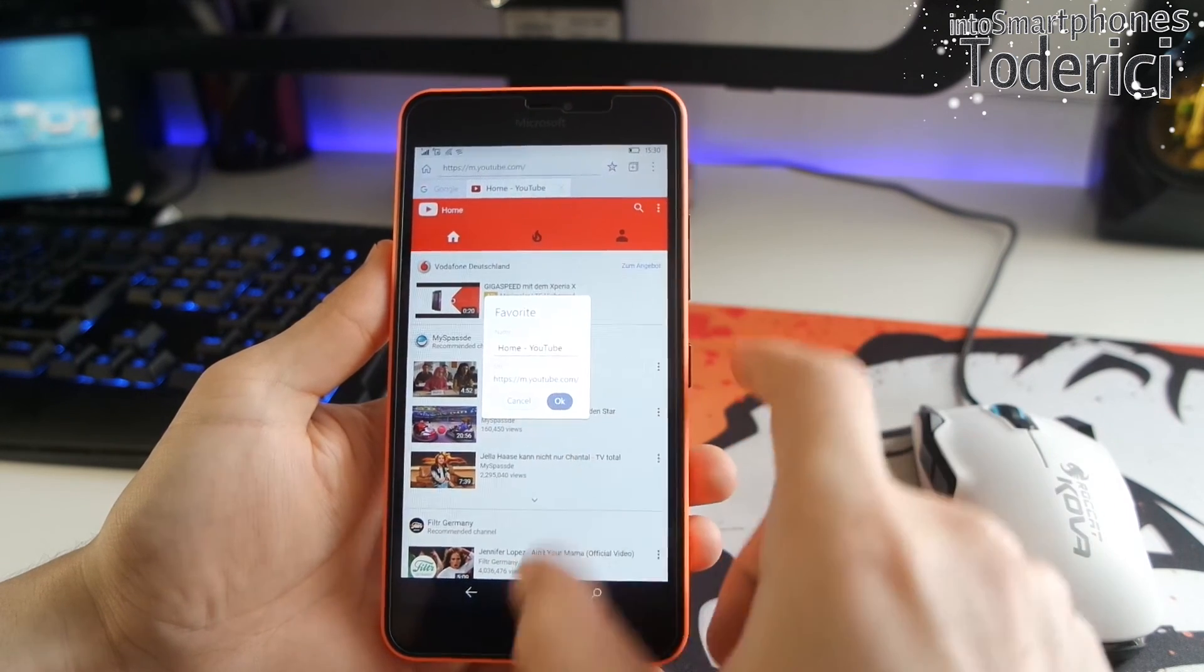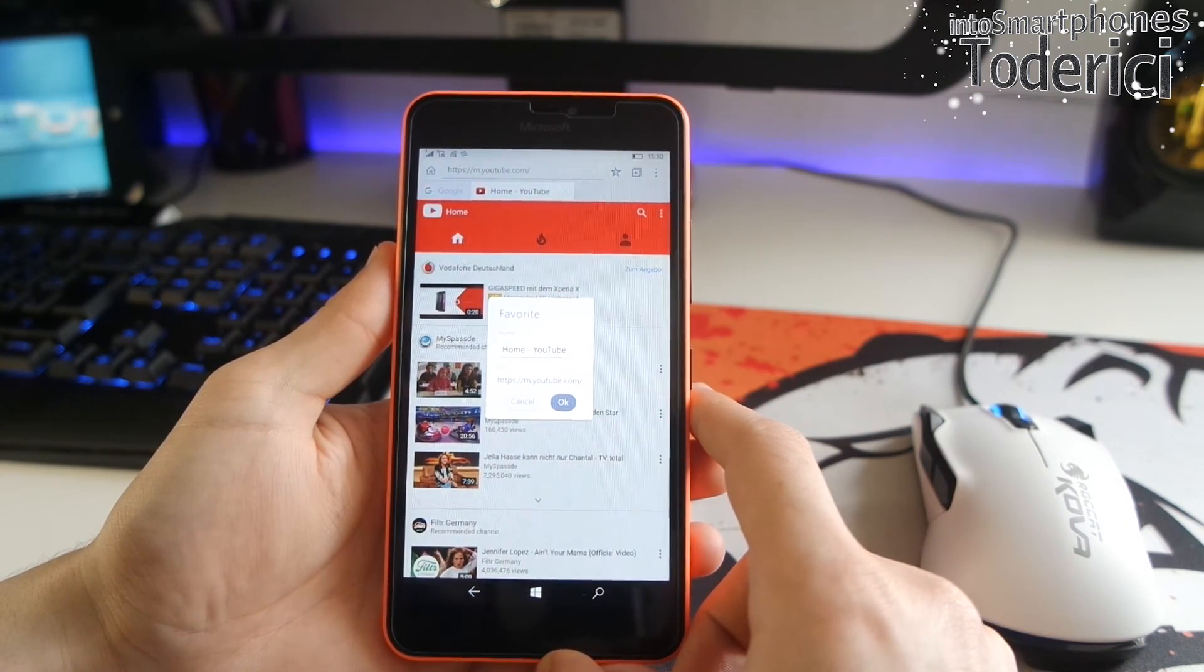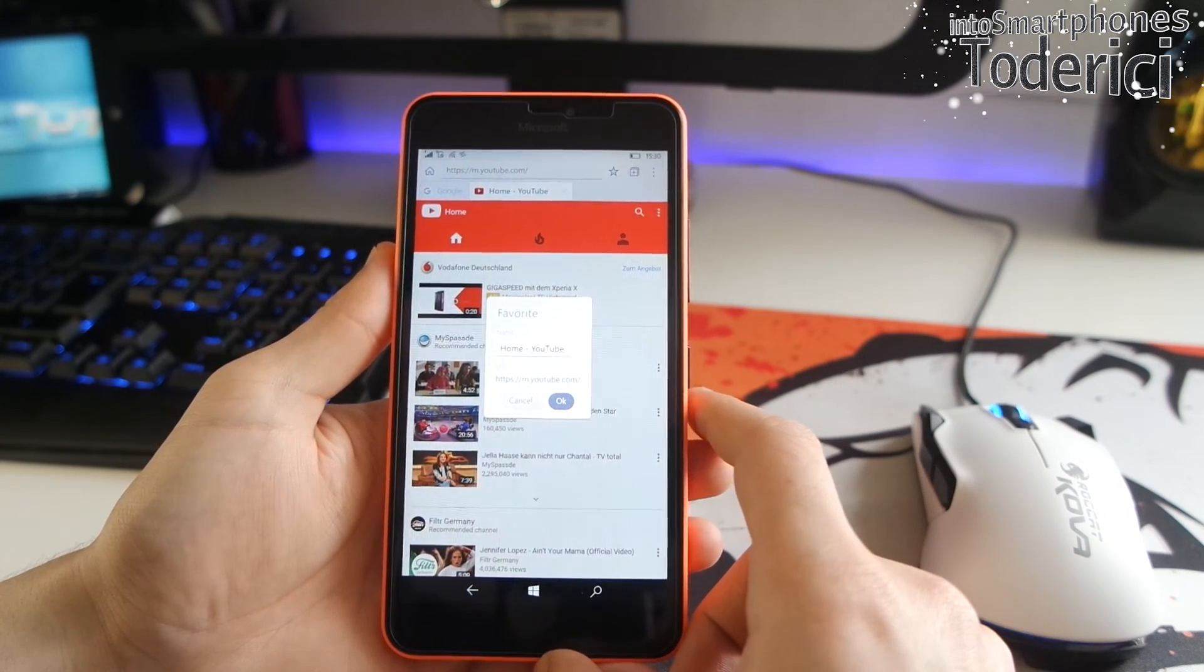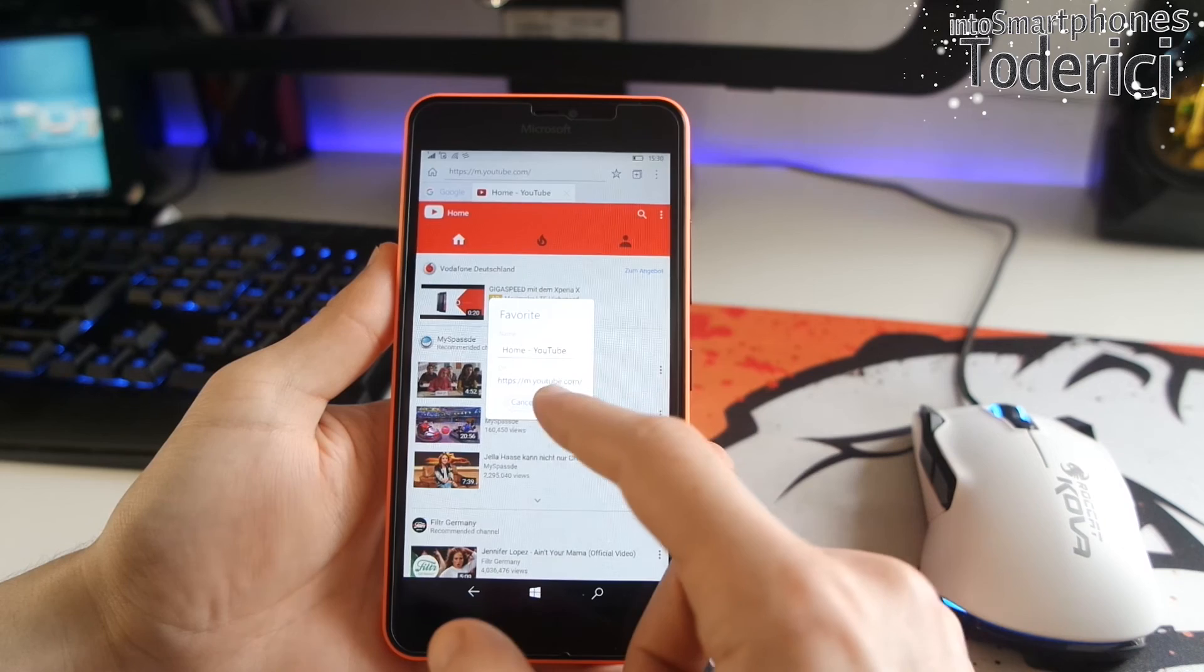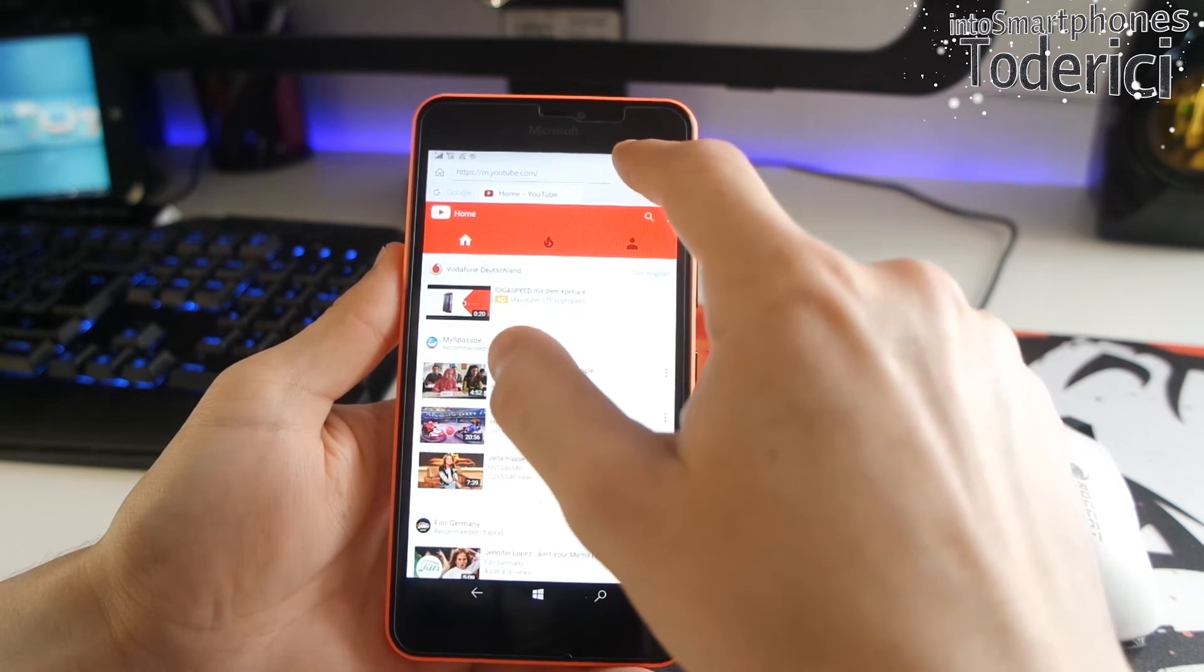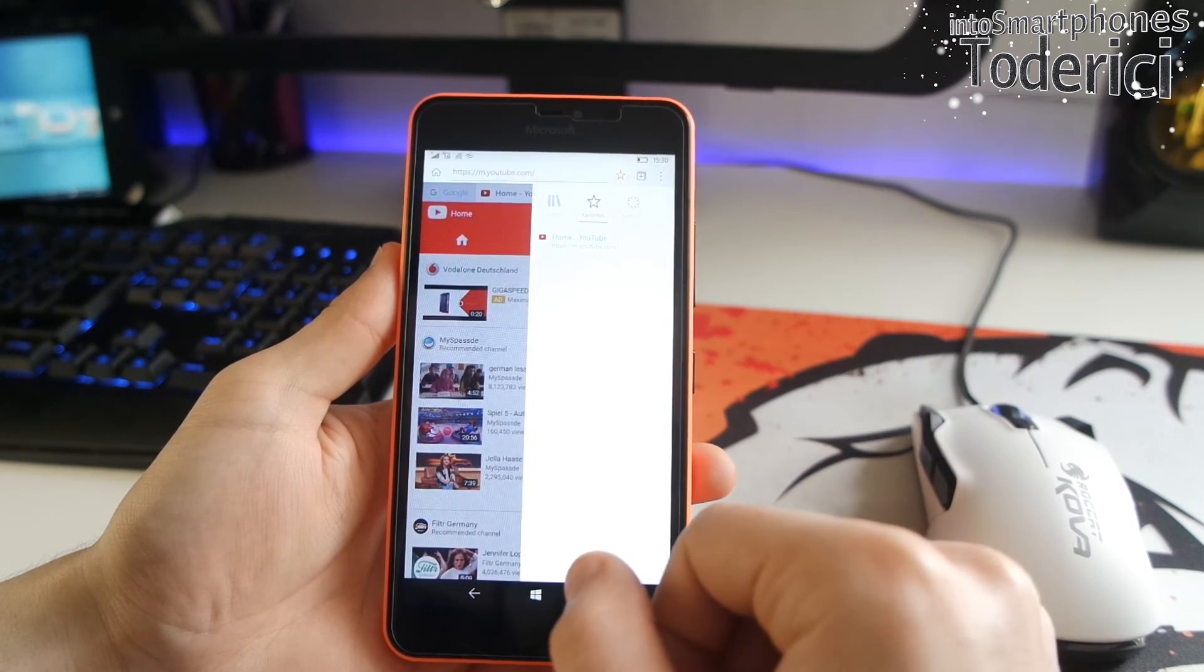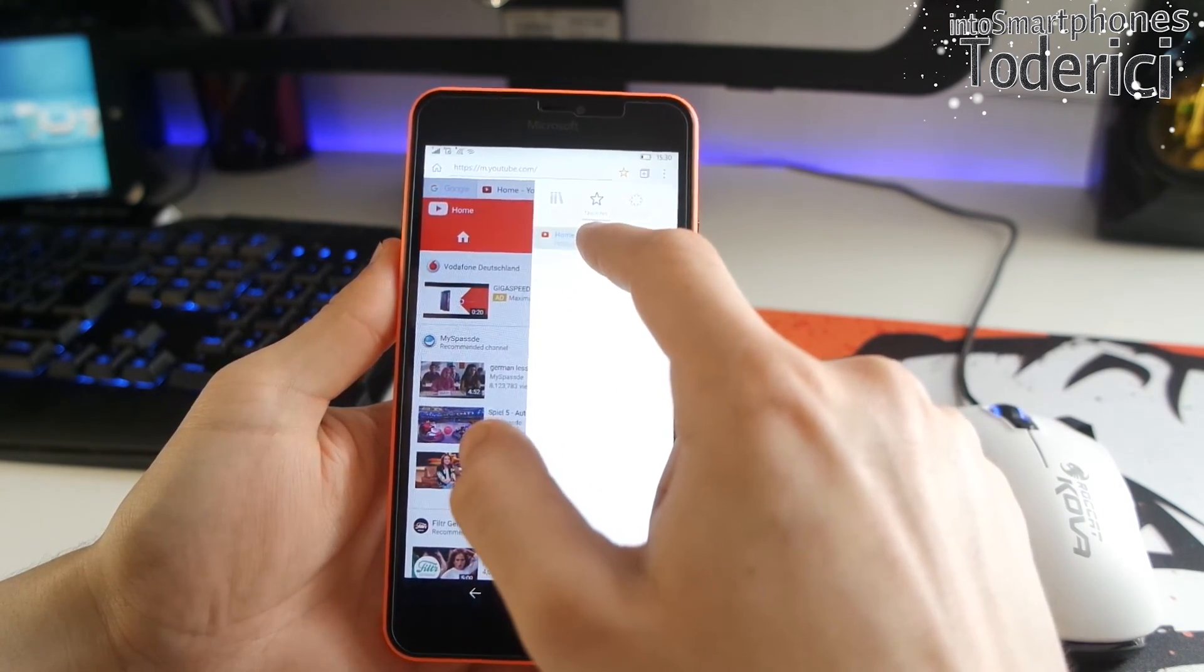And to add the page to your favorite, you just press on the favorite button. And it will pop up the favorite option. And you can add the page to the favorite very easily.